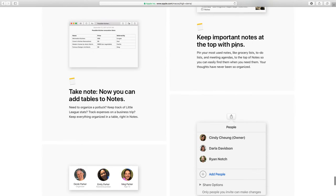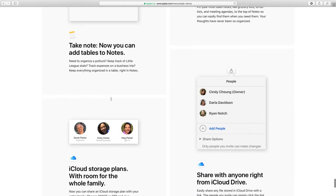Keep important notes, pin them to the top with pens. You can add tables in Notes.